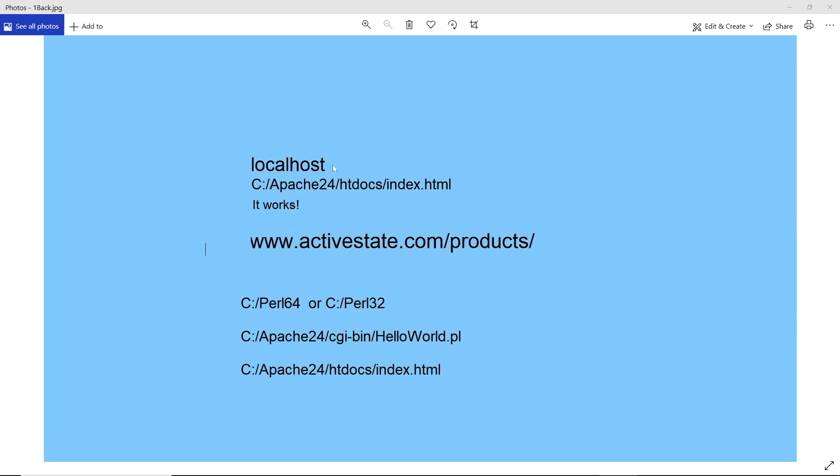The HTML file in this directory will be displayed and it will say it works, if it does.